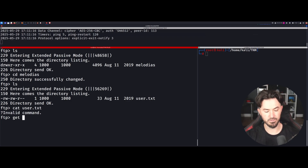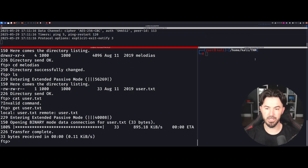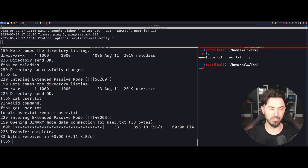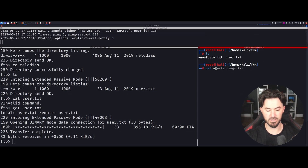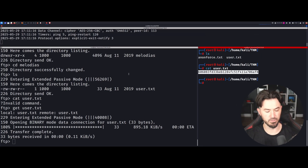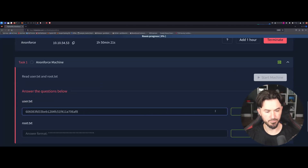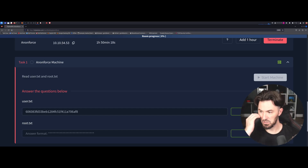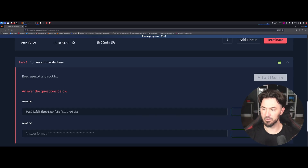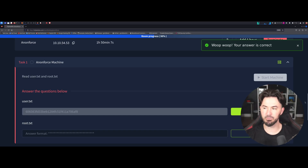Let's get user.txt — we'll pull that file down. Now doing an ls on our local side, we have user.txt. Let's cat user.txt and there's the user flag. That was pretty simple. Let's go ahead and submit the user flag — and there we go, it works! Alright, let's keep going.